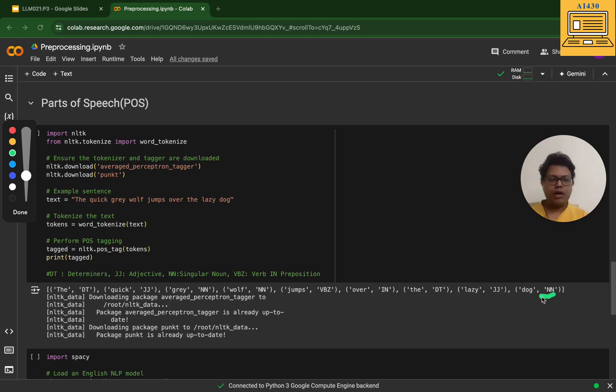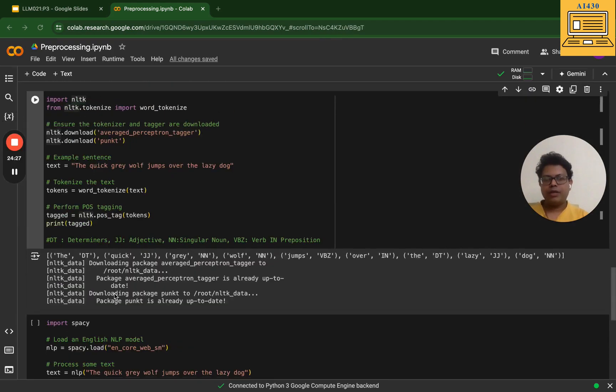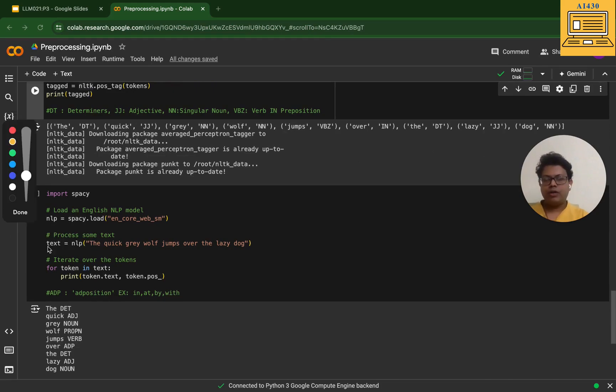Then the next step I have done is tokenization and POS tagging. You can see for yourself, here are the results.